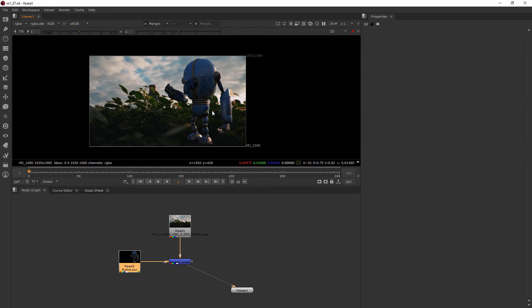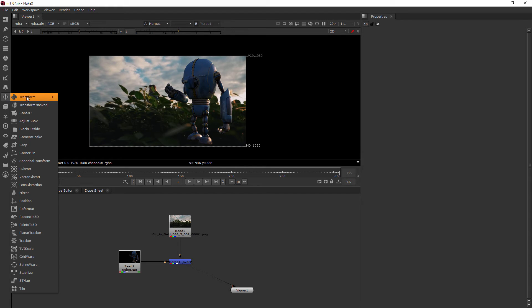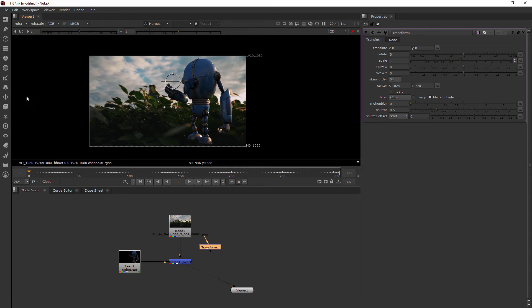Not so in Nuke. In Nuke, you need a node that allows you to do those kinds of movements. So that's going to be called the transform node, and I can find it right in here — Transform. Or you can hit T, or you can hit Tab and type in transform.